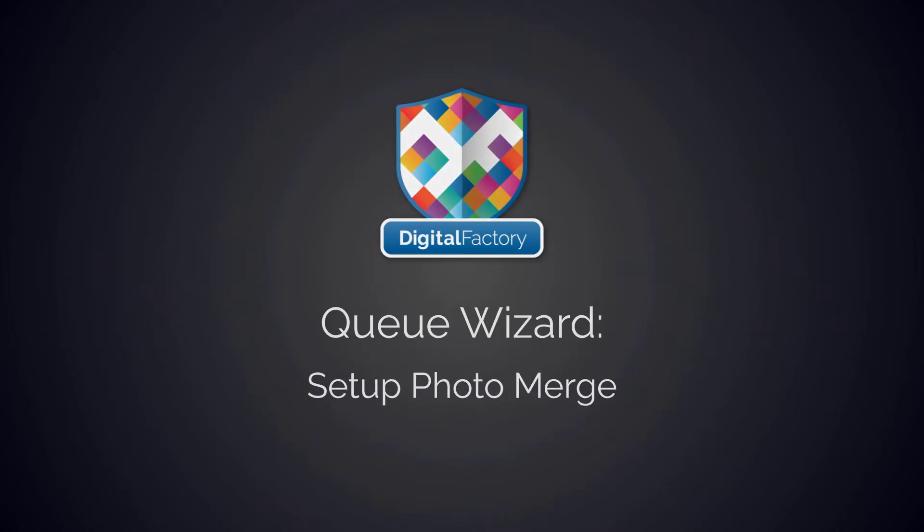Hi everyone, in this video we will be showing you how to use the Setup Photo Merge Wizard.